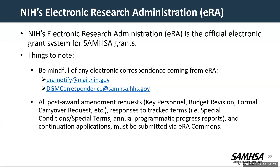SAMHSA utilizes NIH's Electronic Research Administration, or ERA, and this is the official electronic grant system for SAMHSA grants. Please be mindful of any emails and correspondence coming from ERA, such as eranotify@mail.nih.gov or from dgmcorrespondents@samhsa.hhs.gov. All post-award amendment requests, as well as responses to tracked terms — whether they're special conditions, annual reports, programmatic reports, or continuation applications — must be submitted via ERA Commons.